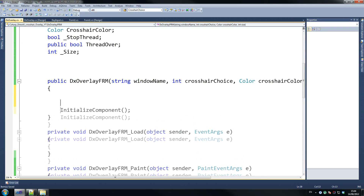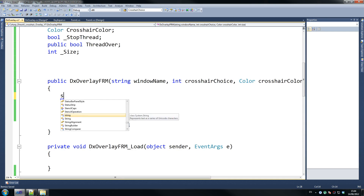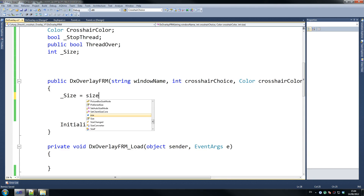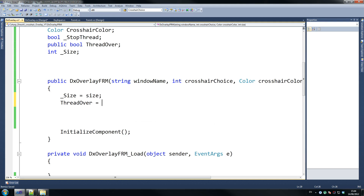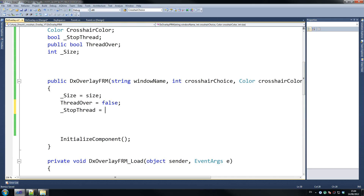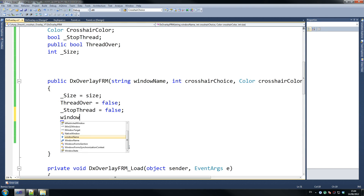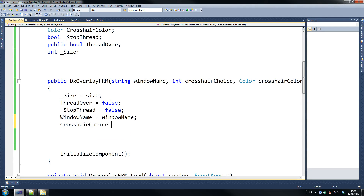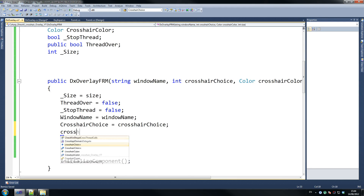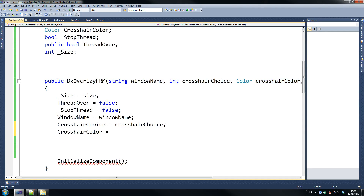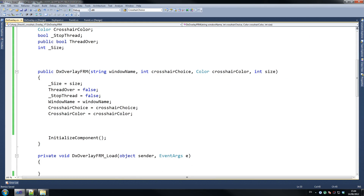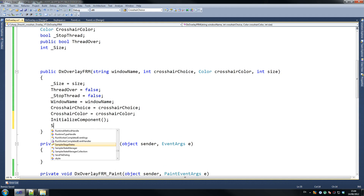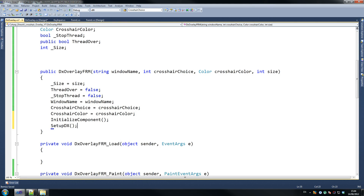Now initialize those in the constructor: this.size equals size, threadOver equals false, stopThread equals false, windowName equals windowName, crosshairChoice equals crosshairChoice, crosshairColor equals crosshairColor. Just after InitializeComponent is called, call SetupDirectX — that's a function we're going to create now.